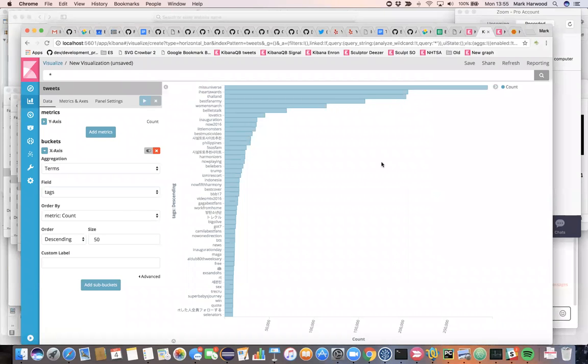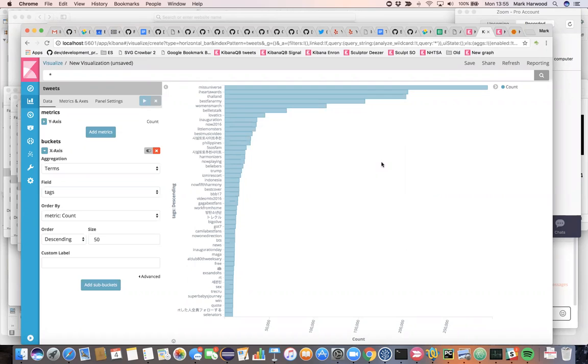Today we're going to look at some Twitter data to try and find some key influencers with the idea of doing influencer marketing or perhaps just trying to figure out who to follow on Twitter for a given subject.